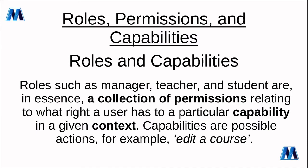Now we'll look at roles permissions and capabilities. Roles such as manager teacher and student are in essence a collection of permissions relating to what a user can do in a given context. The capability is an action like edit a course delete a course and the context is in which context the capability is valid.